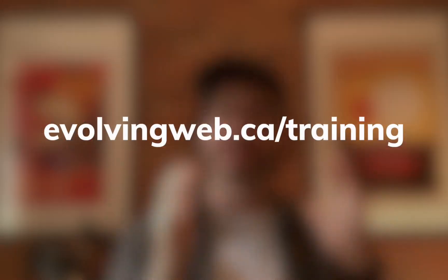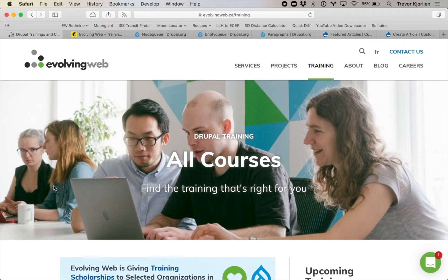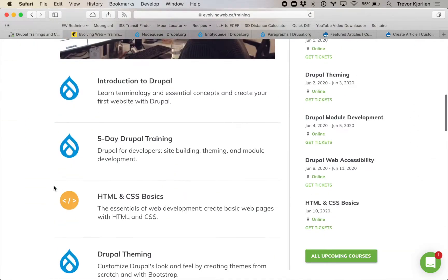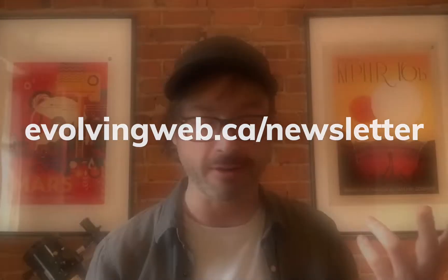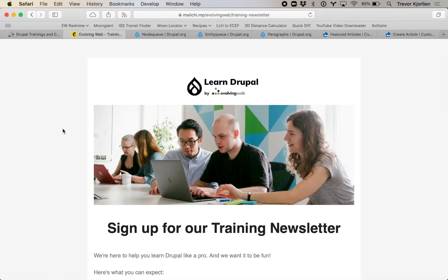We also train Drupal — everything from site building up to creating themes, all the way up to module development. You can go to evolvingweb.ca/training to see a list of all the different trainings and workshops we have upcoming. We also have a newsletter at evolvingweb.ca/newsletter where you can sign up and see when new trainings are upcoming, along with featured articles about Drupal and other things.